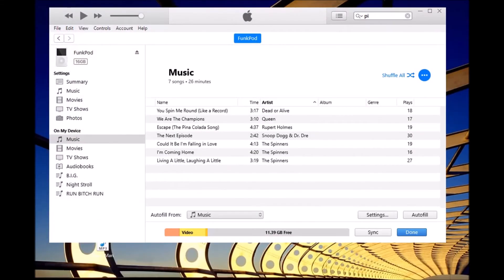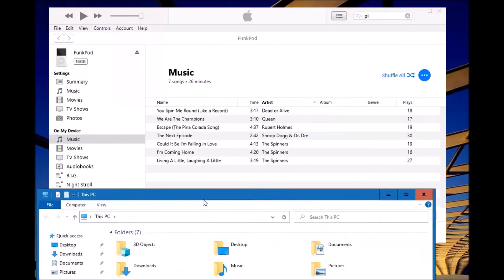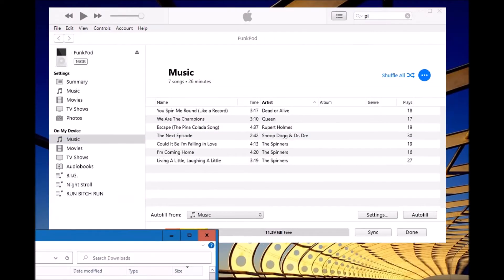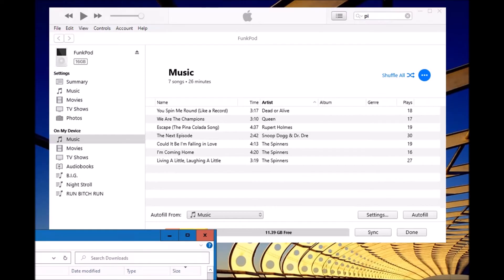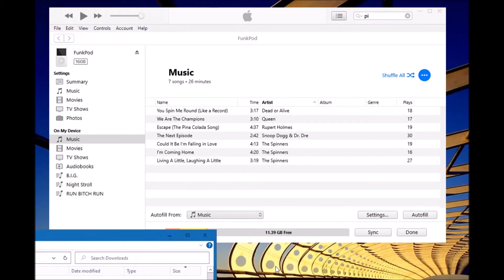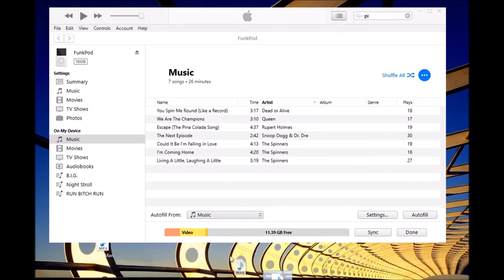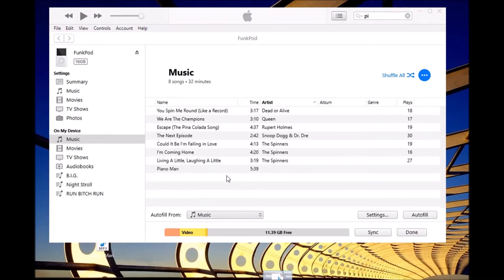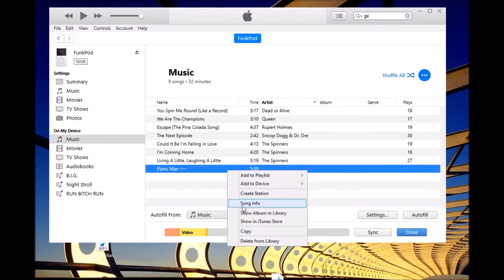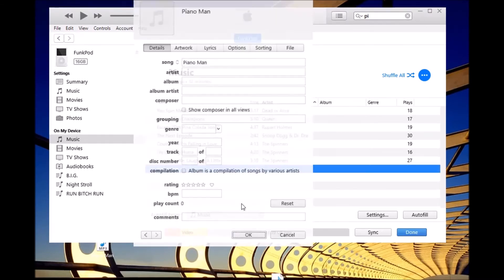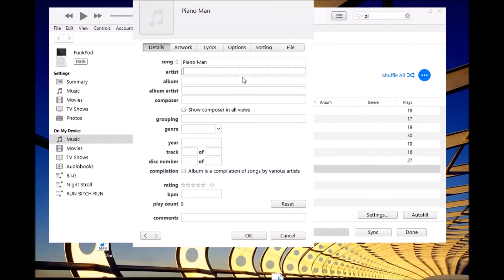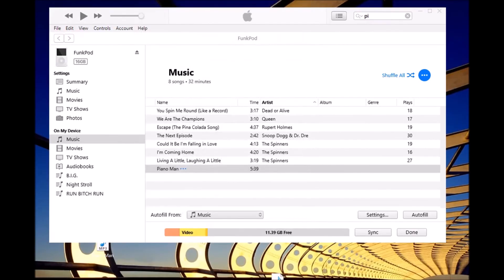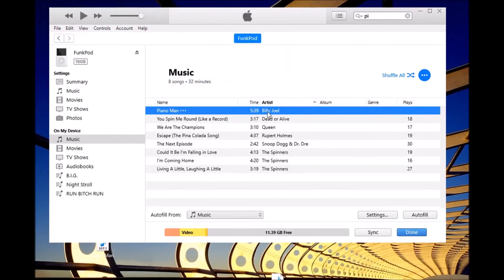Then we open the downloads folder. There it is, it says mp4a right now. Just put it in. We edit song info, let's type in Billy Joel, and that's it.